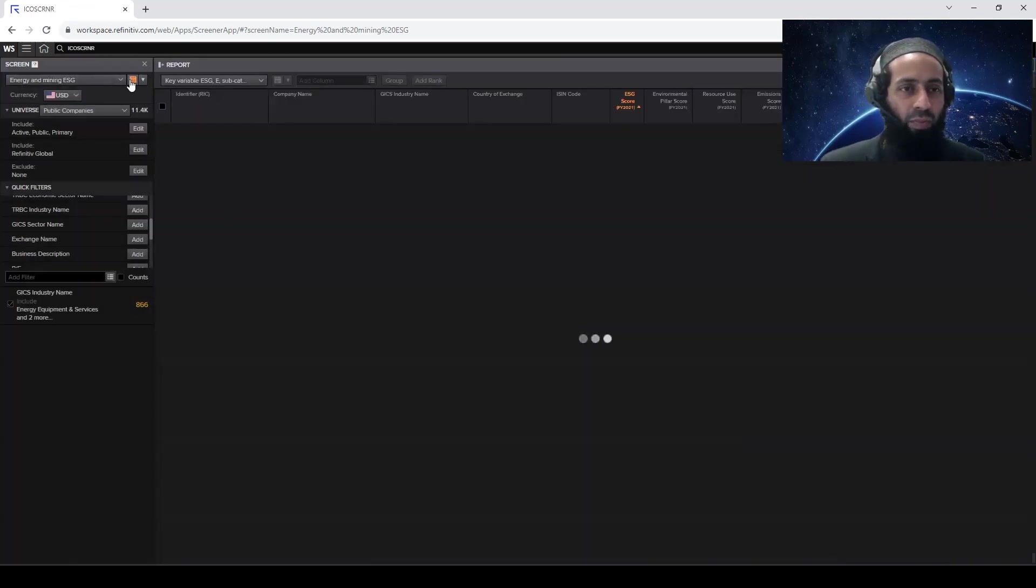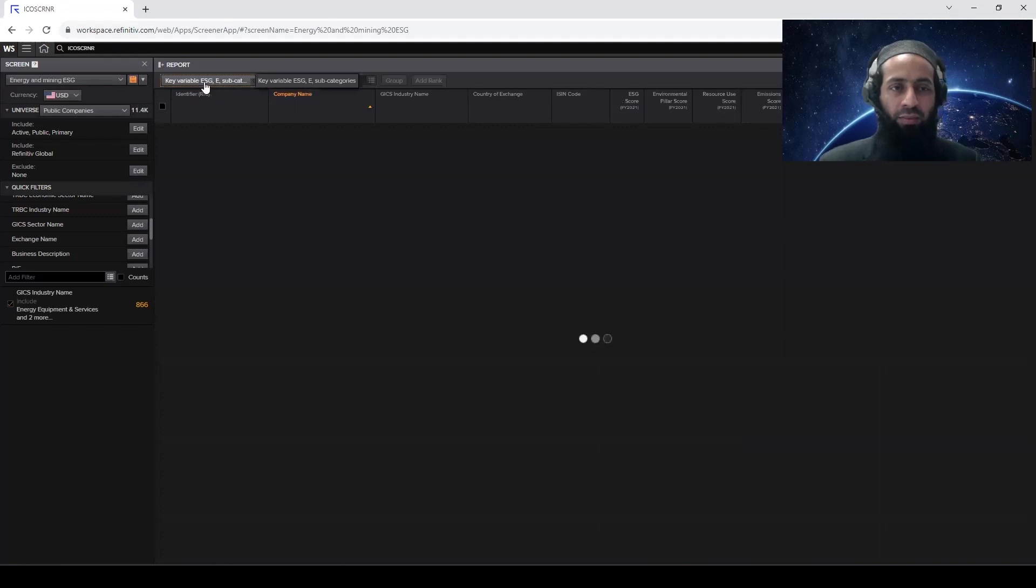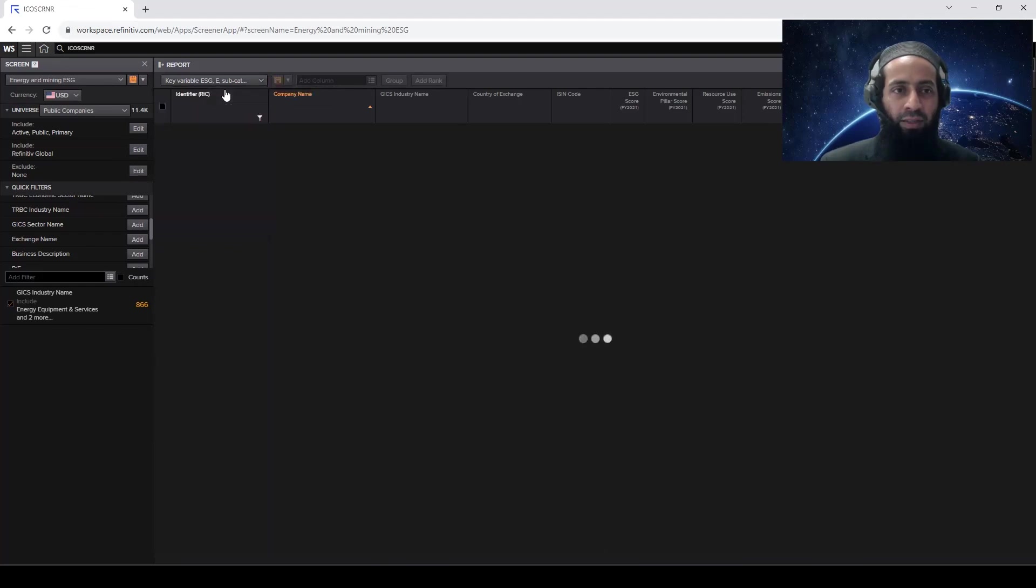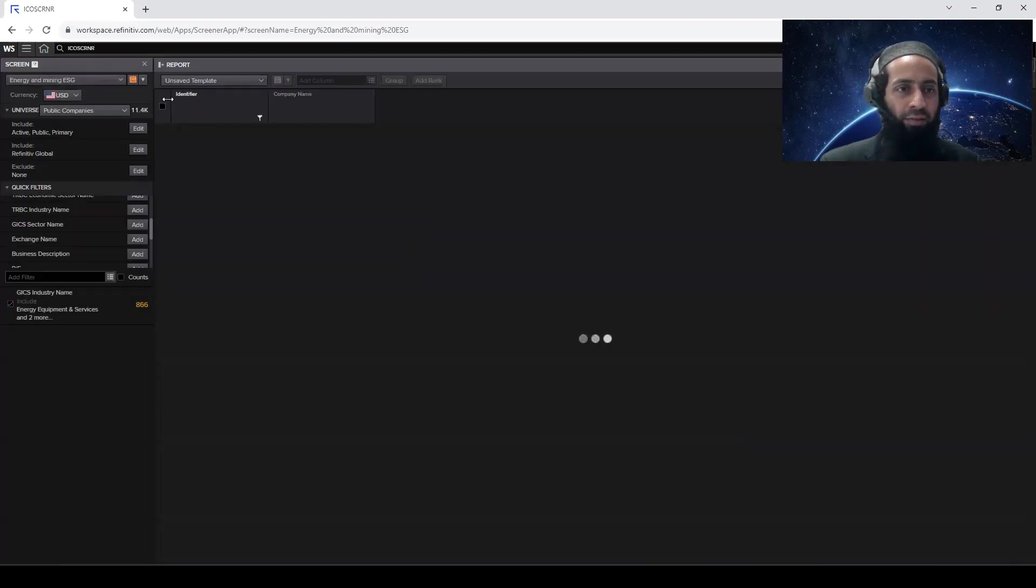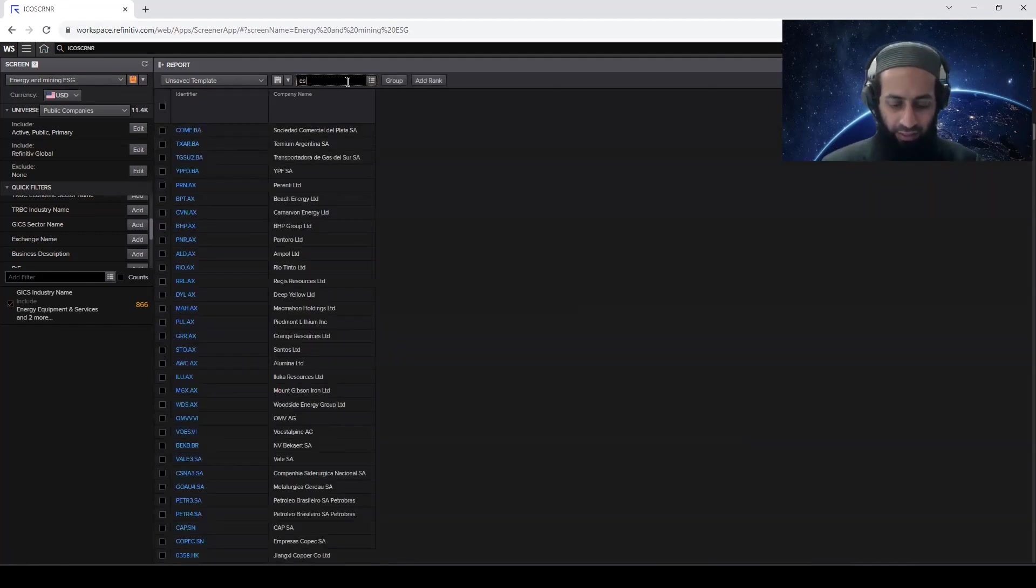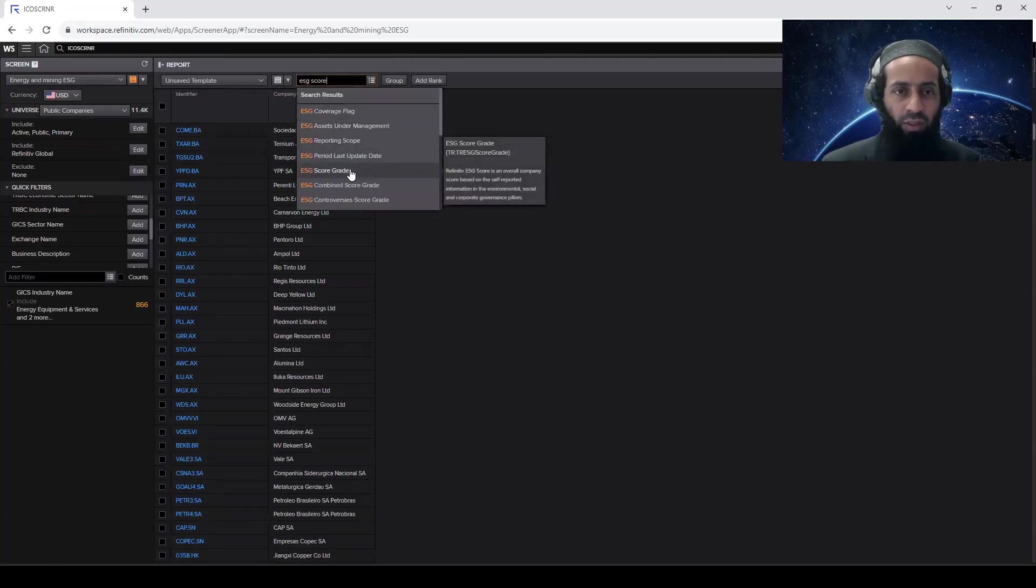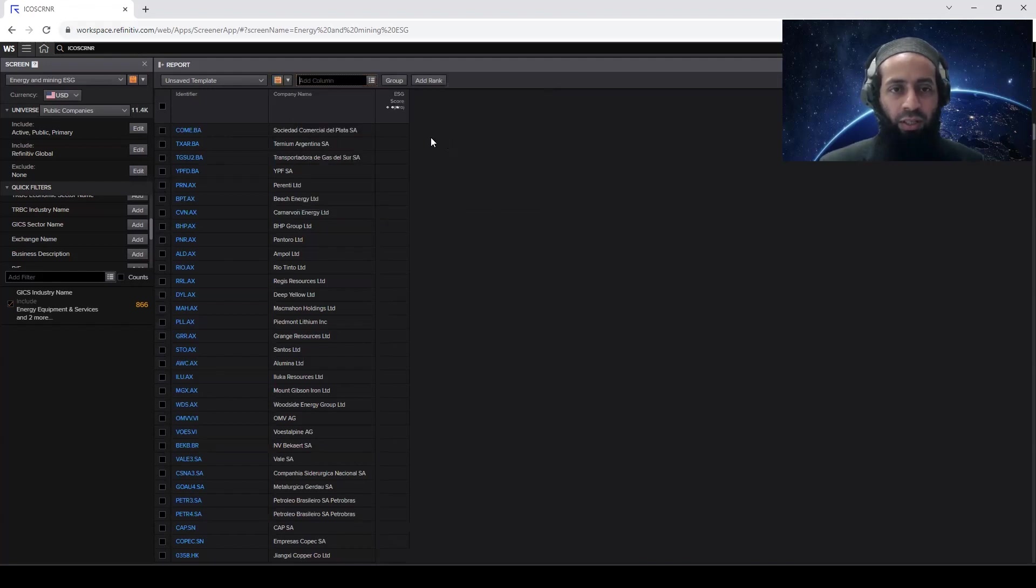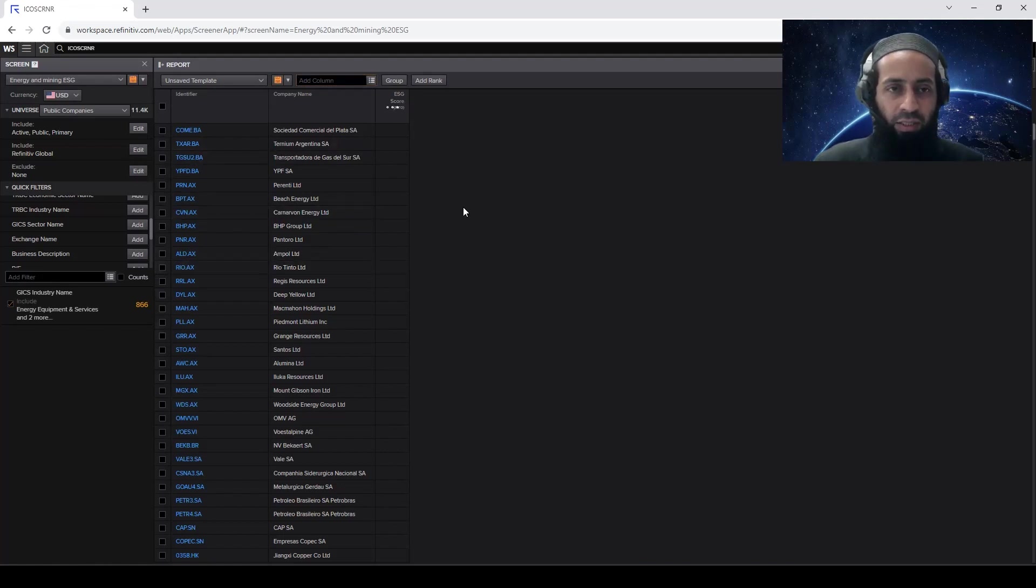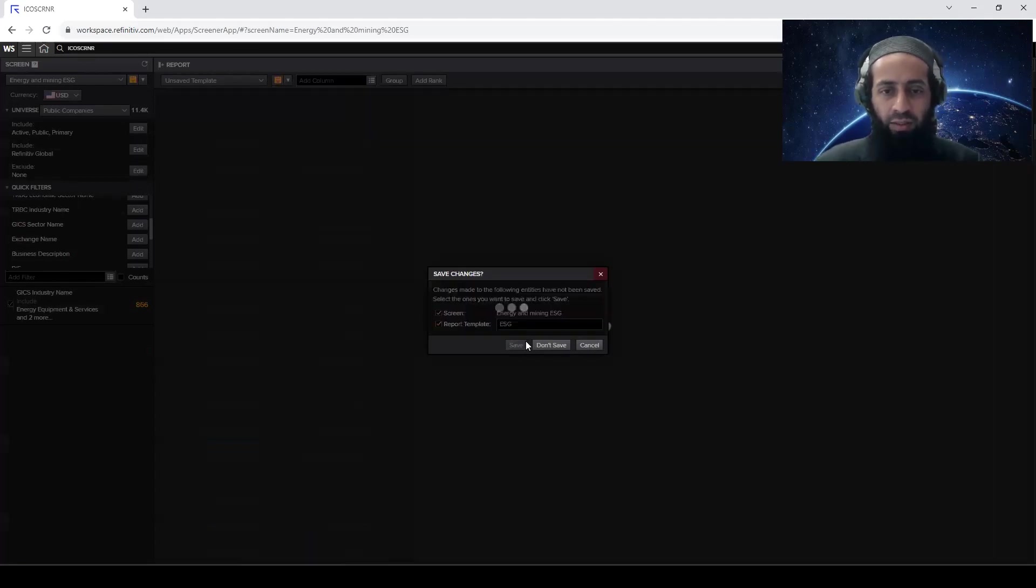So now within this energy and mining ESG screen, you have got this key variables, ESG, E, subcategories. If you want to create a new template within the energy and mining ESG screen, so you can create a new template. Let's say something like that. Click here, ESG, ESG score. I just want to demonstrate how it works. Click on okay. So now the FY0 ESG score will be added. Once it is added, you can save it as, let's say, ESG, simply ESG, save.